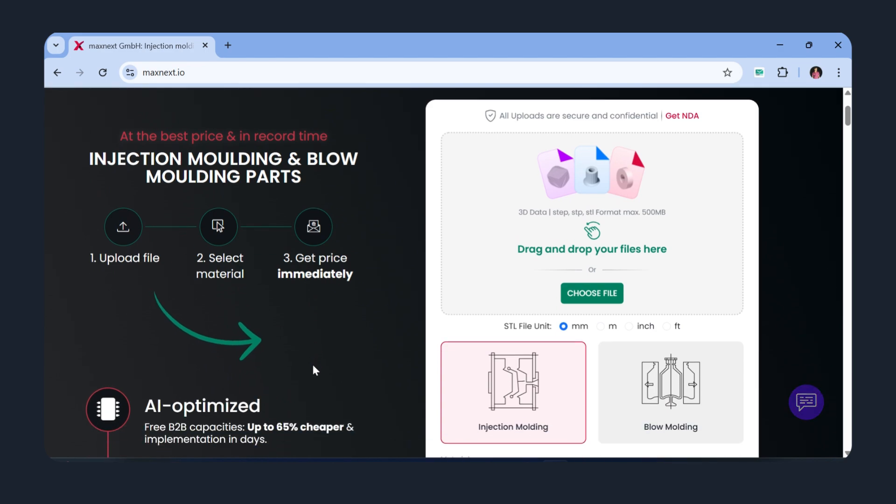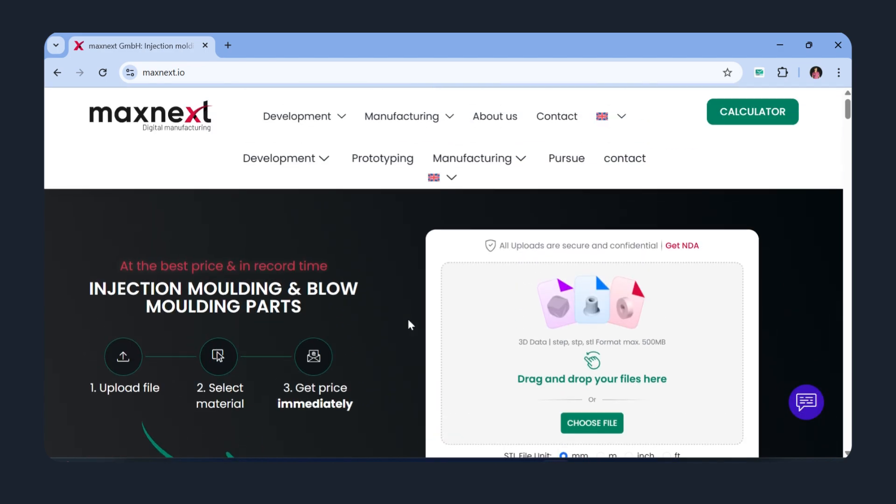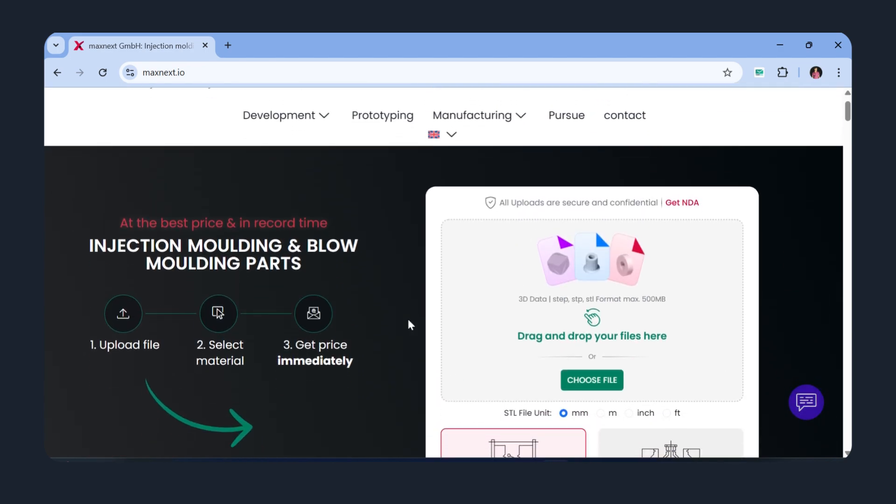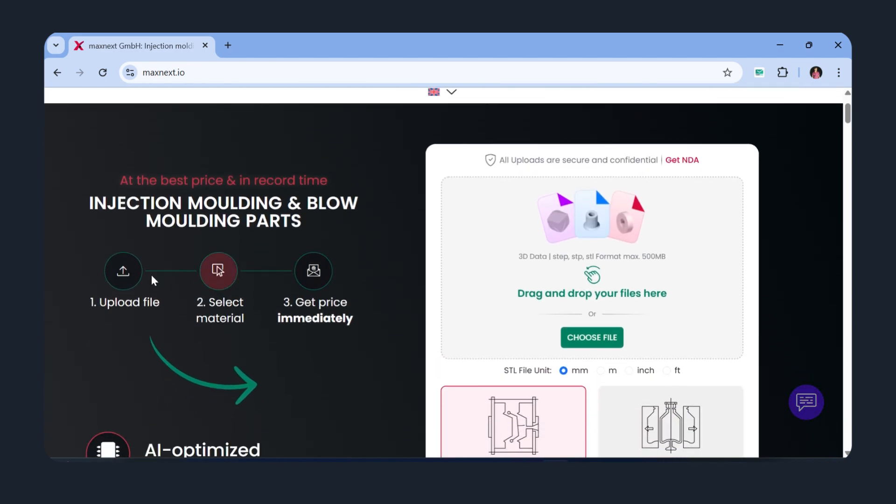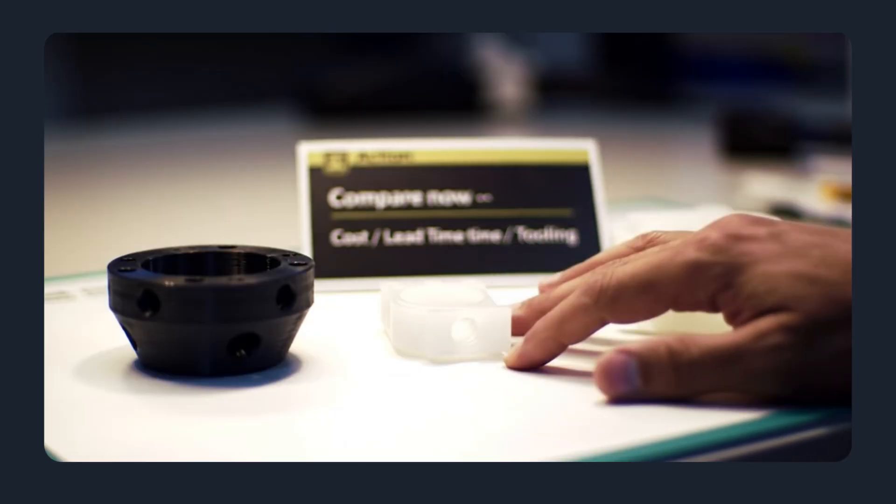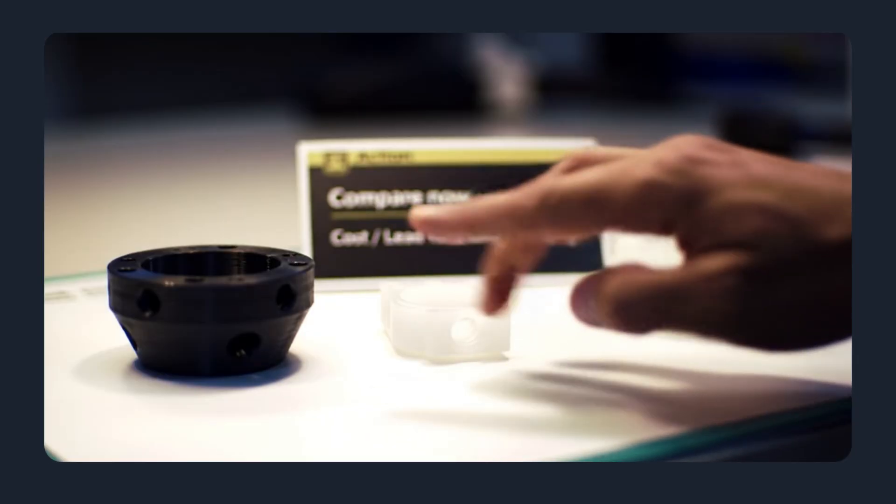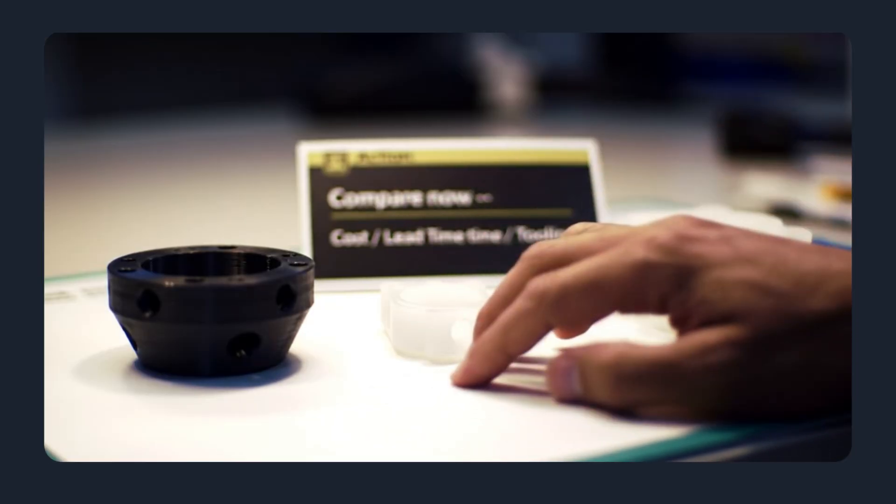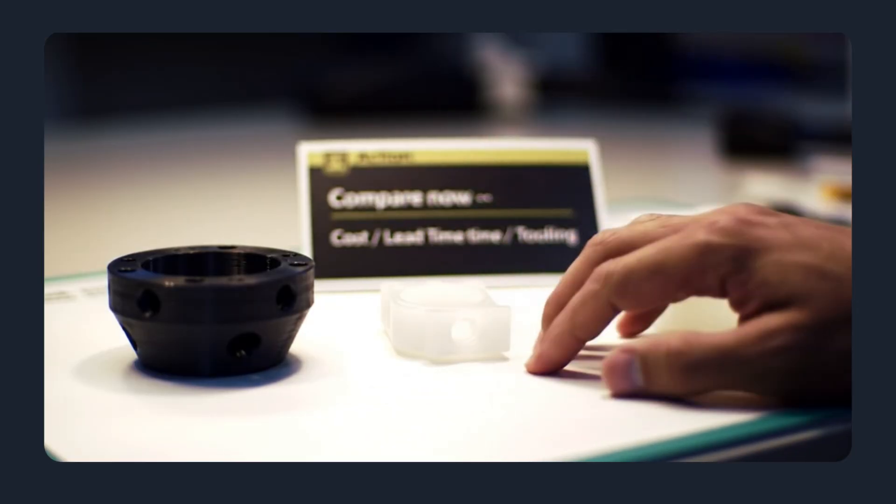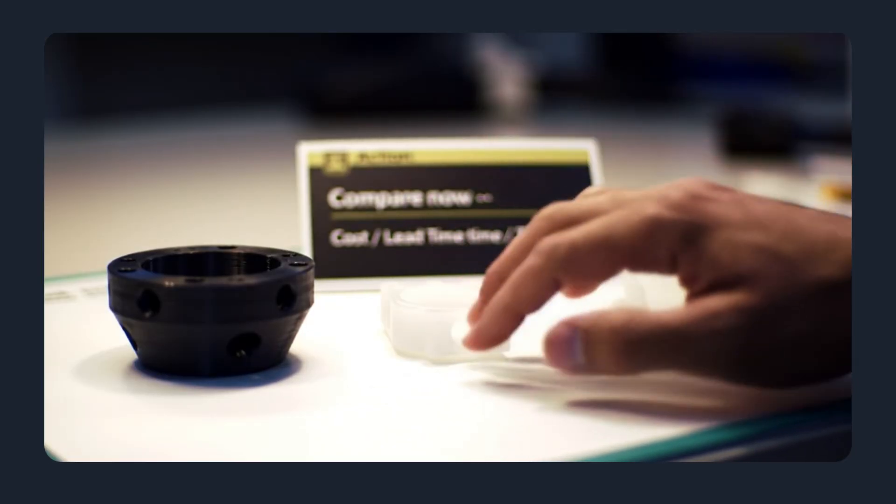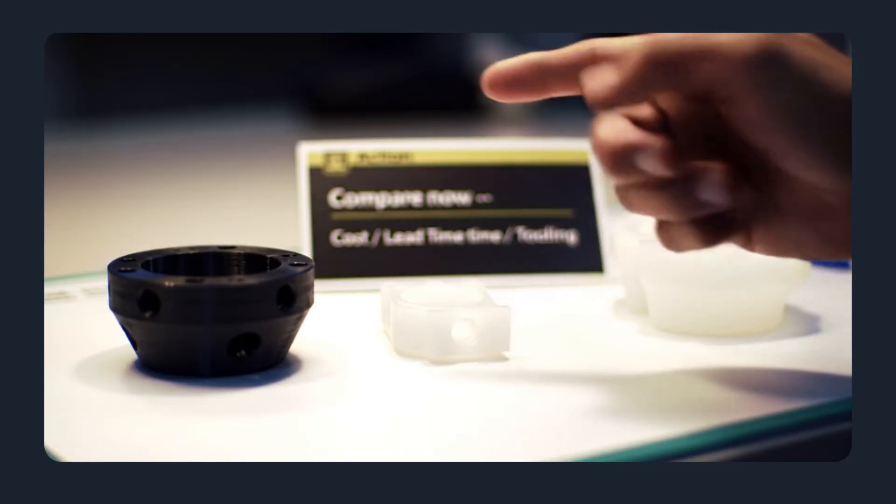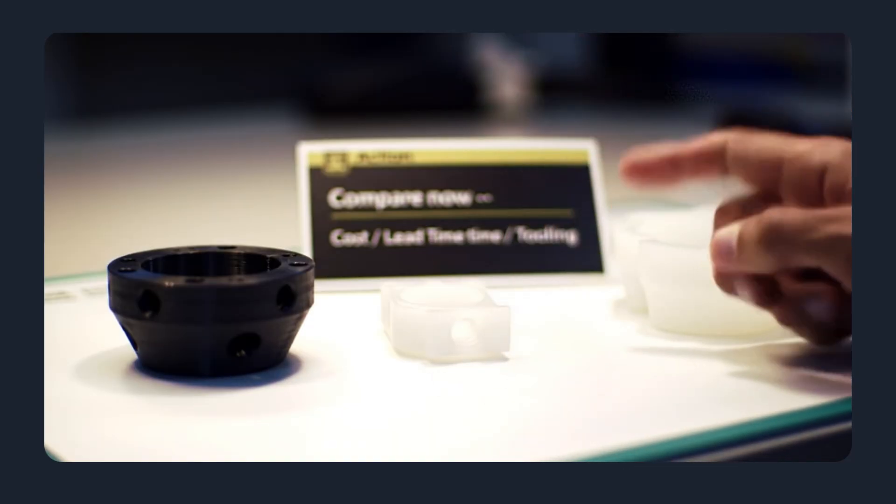The platform also includes DFM feedback that highlights features that affect cost and manufacturability in each process. Both 3D printing and injection molding have their place. The right choice depends on volume, function, tolerance, and timeline.